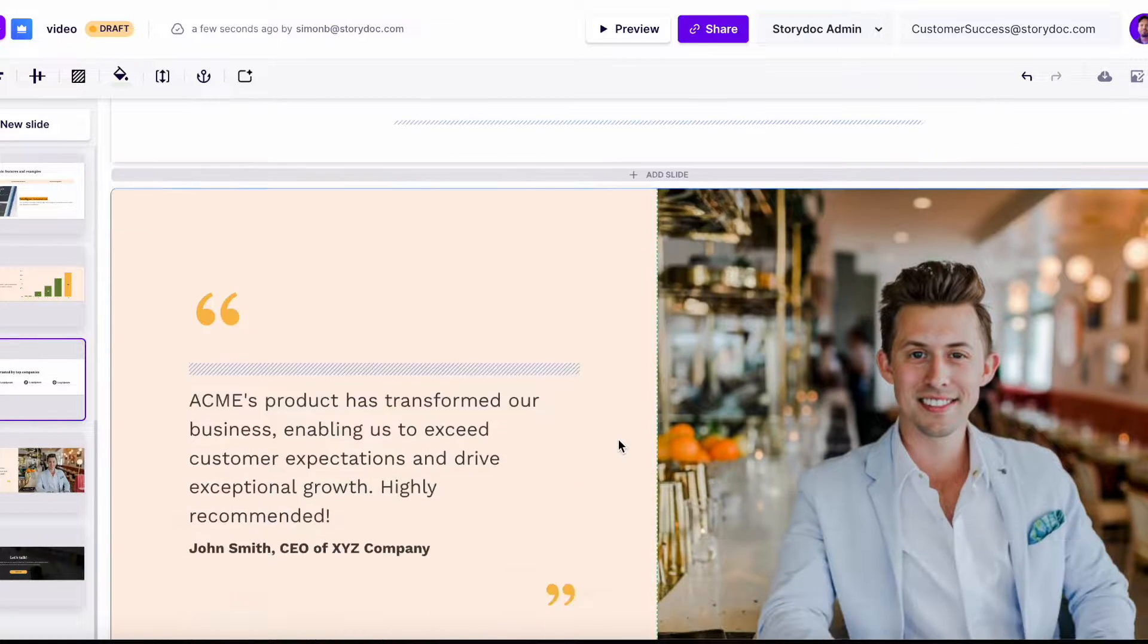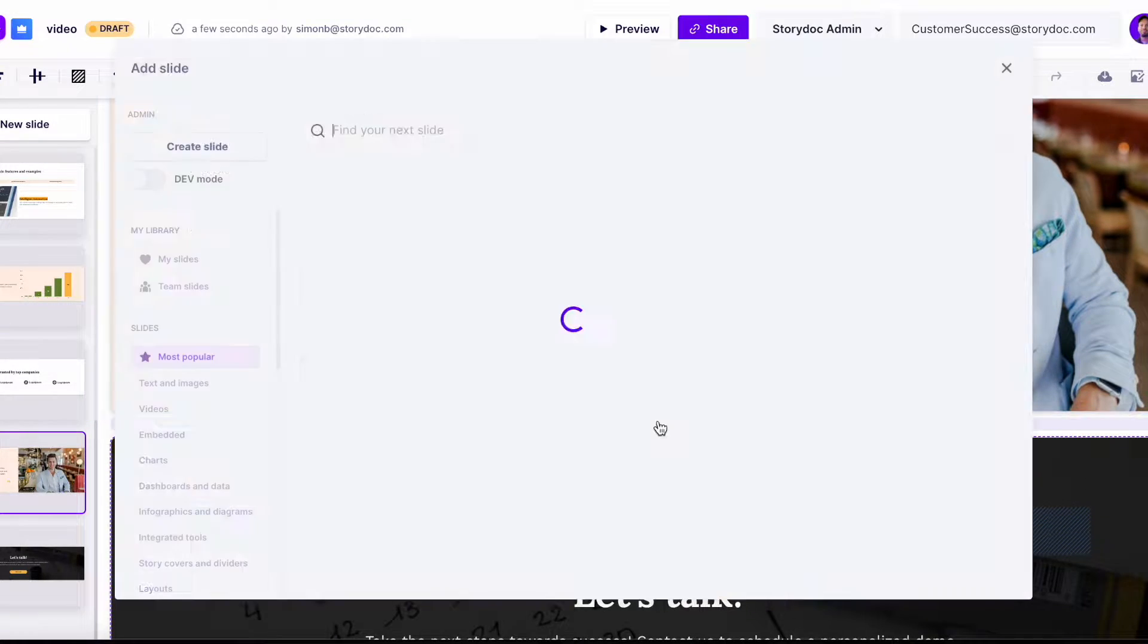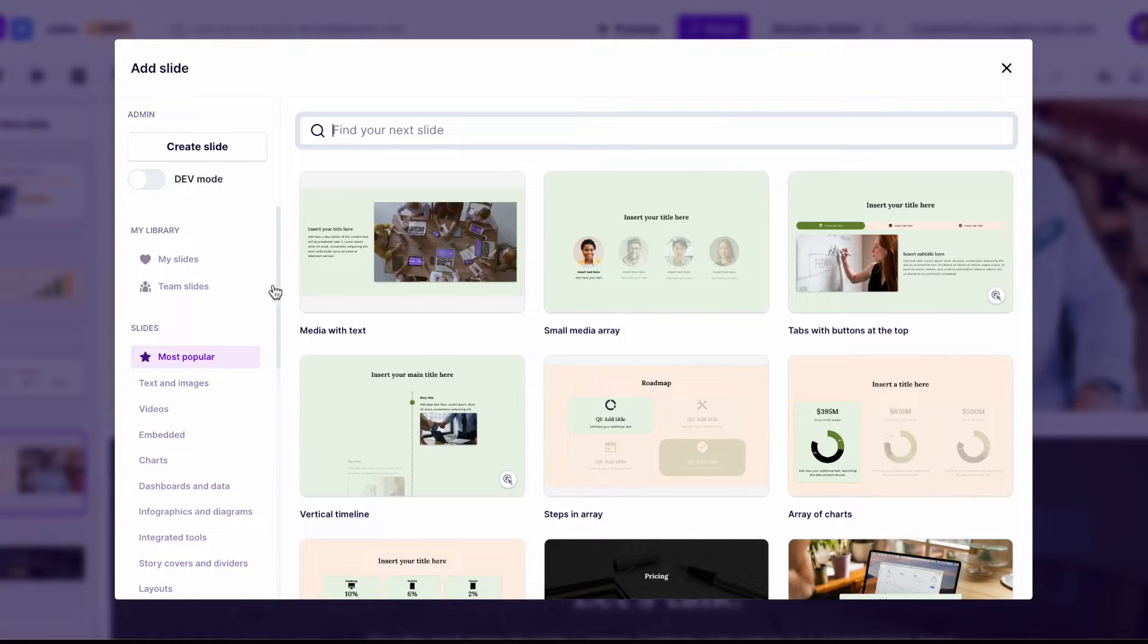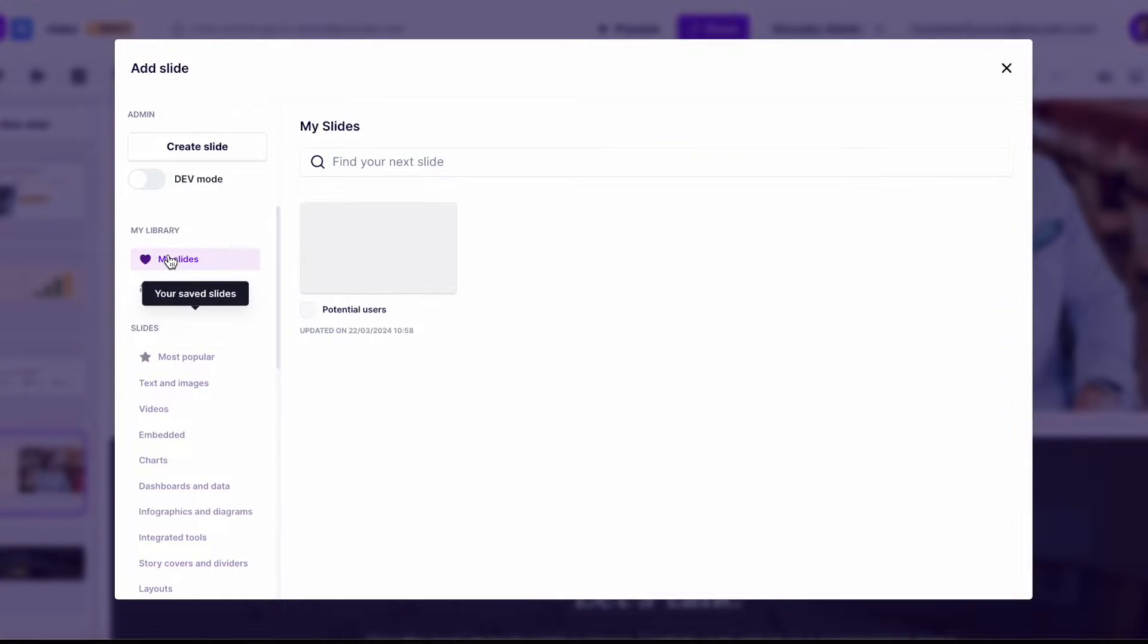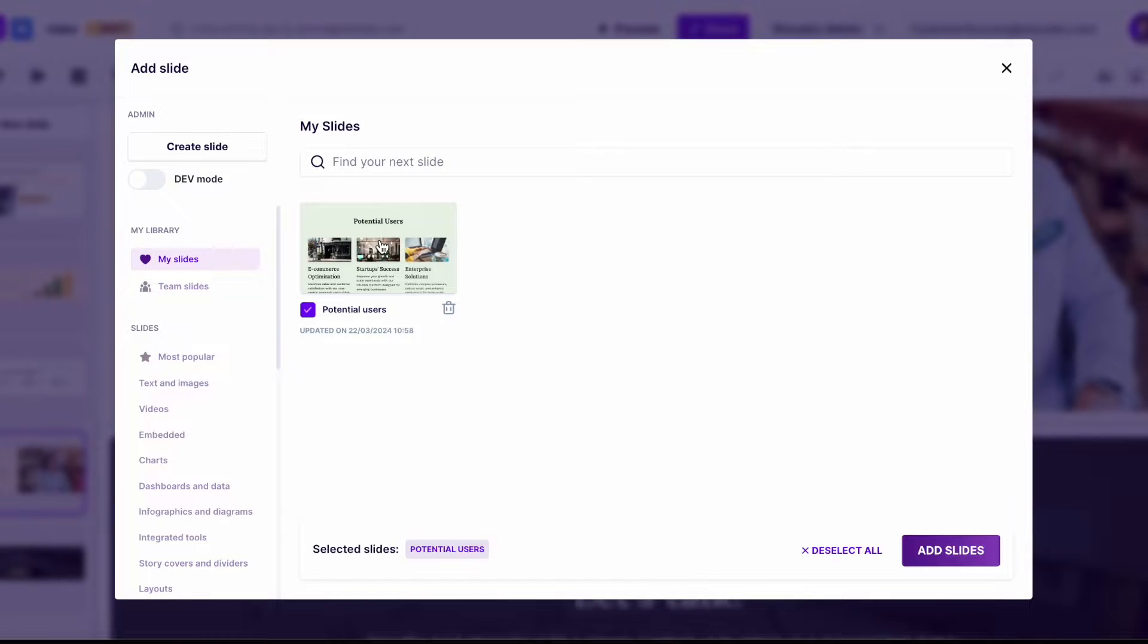If there is a slide that you particularly like and would like to use in several decks, the best approach would be to save it to my slides.